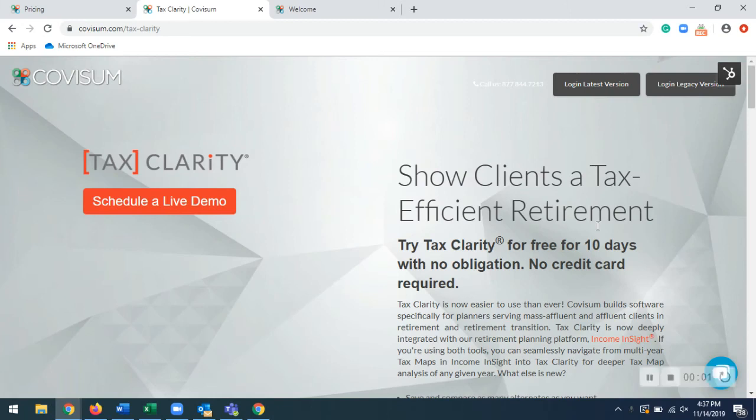Hi, my name is Cameron from Covisum, and today we'll be going over Taxiclarity. Before we get started, I just want to show you our Taxiclarity landing page right here.